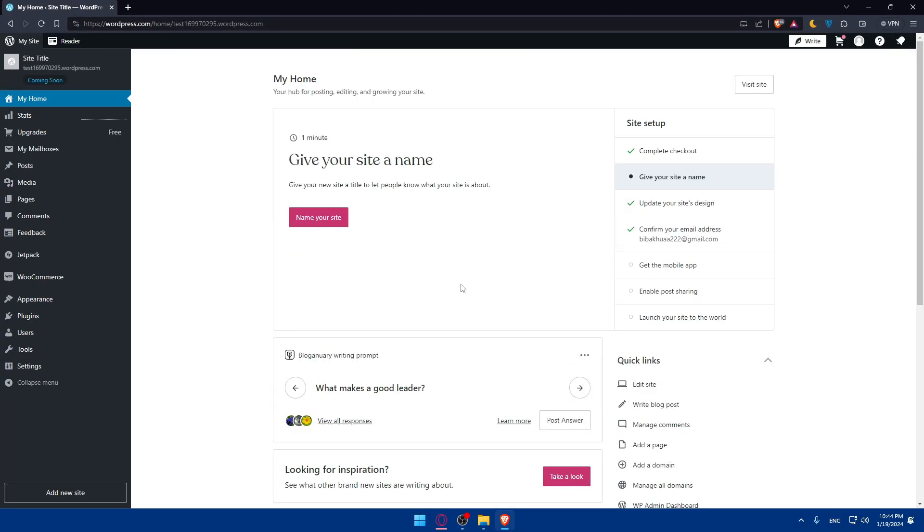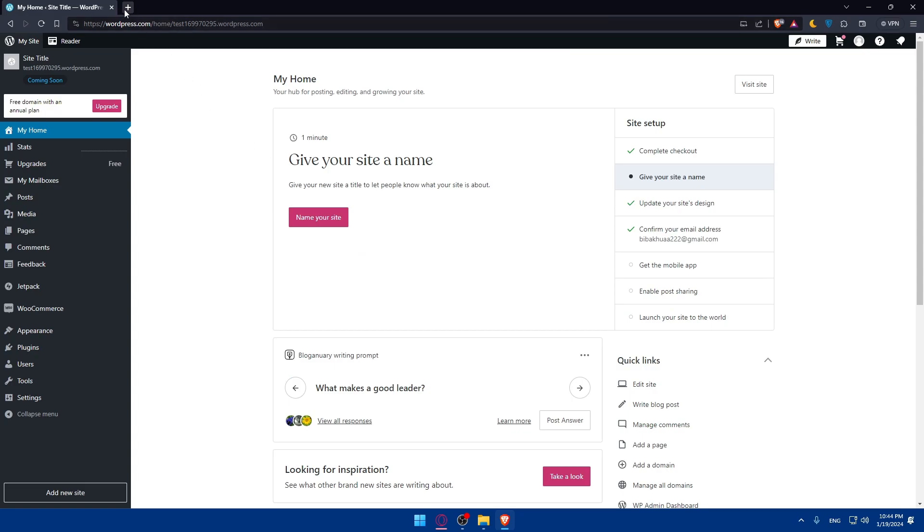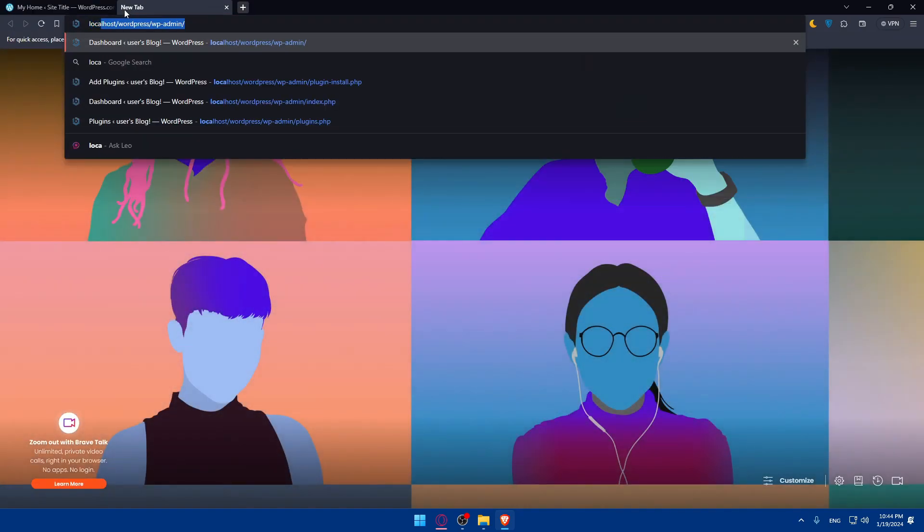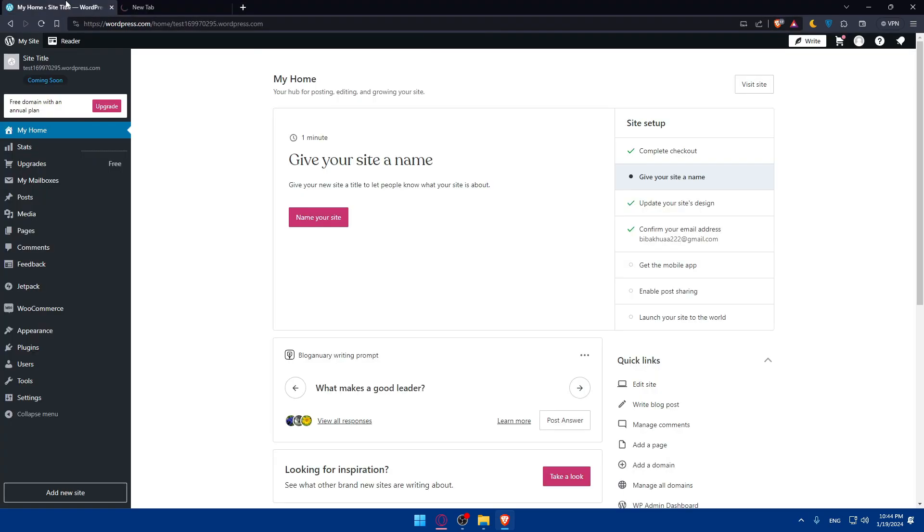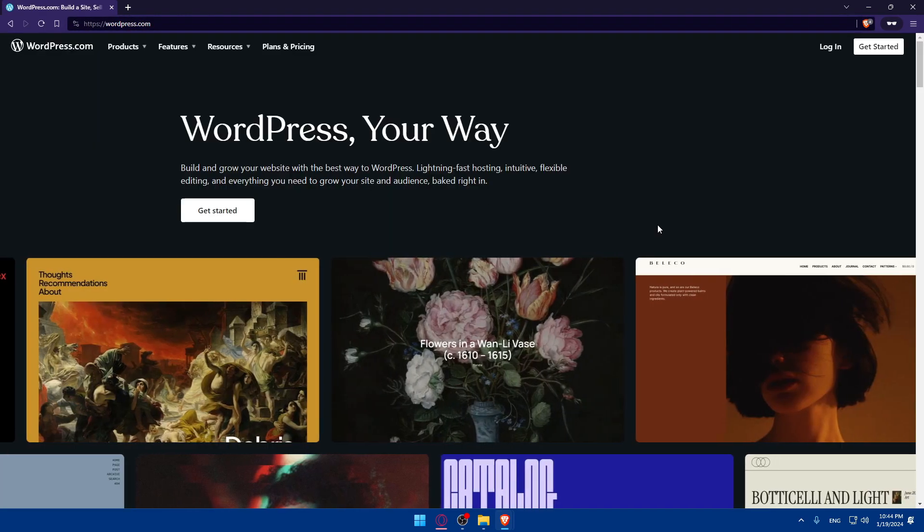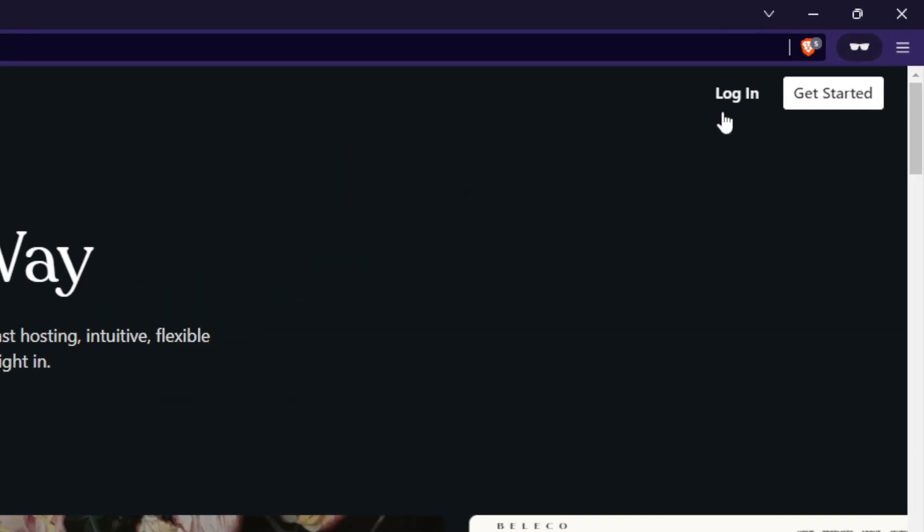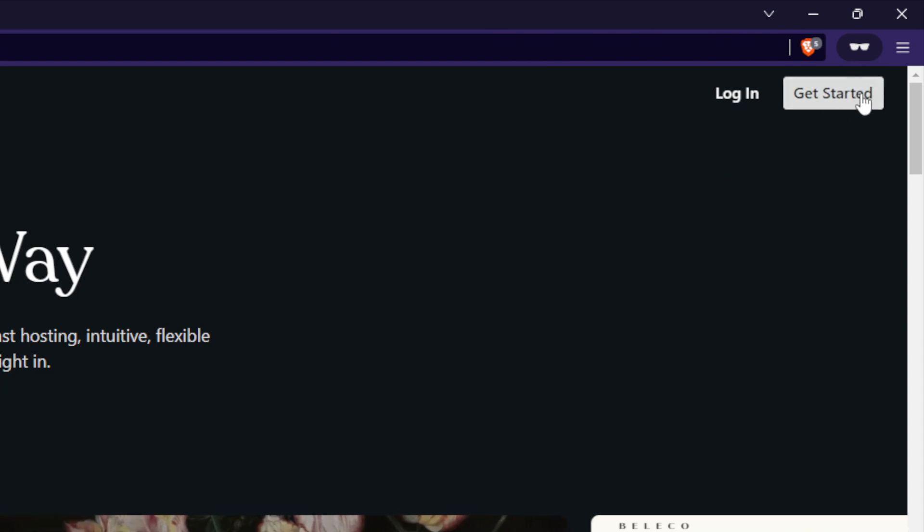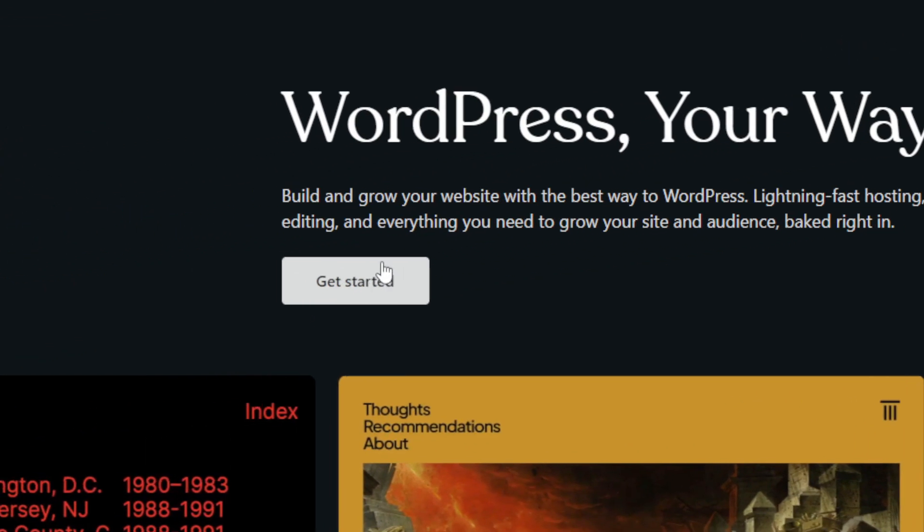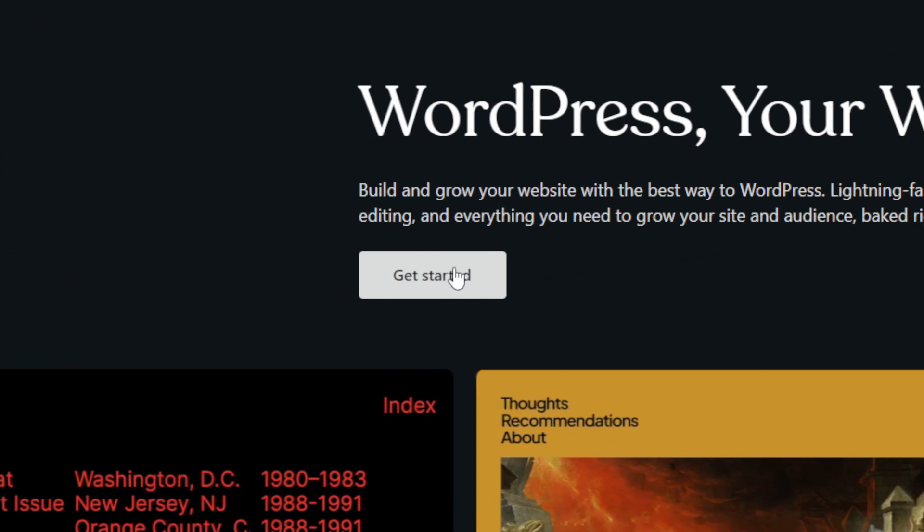This should take you to the home screen or main screen. Of course, if it's your first time, you'll find yourself on a page like this. Go to the top right corner, click on Login to log into your account, or click on Get Started here at the top right corner or here in the middle.